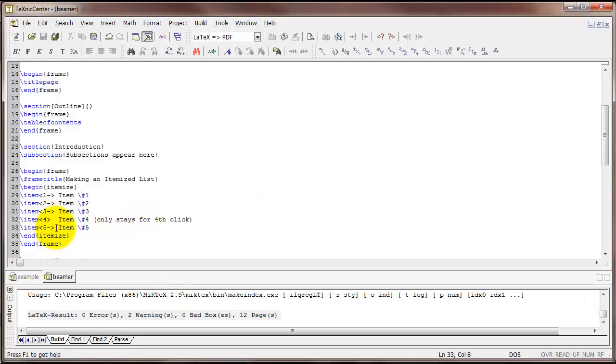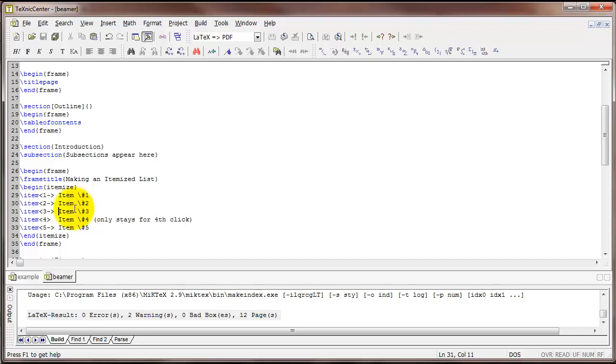So you can use this type of code to control when various items in your bulleted list appear. If you want to keep a particularly important bullet item up for the entire time, you would want to use code like this. But if you want some of it to go away, you would use code like this.